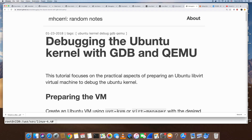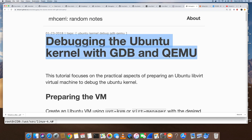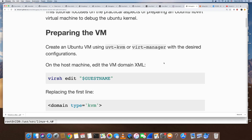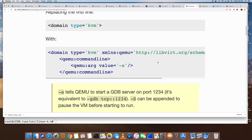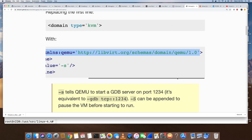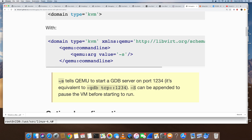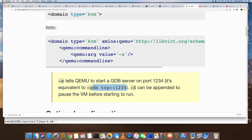I found an article about debugging Ubuntu with GDB and QEMU. First, we need to edit the virtual machine XML template and add a section to the guest XML template. We also add the QEMU command argument `-s`, which starts a QEMU GDB server. The `-s` flag tells QEMU to start a GDB server on port 1234, and then we can use a GDB client to connect to this port to debug the actual guest kernel.